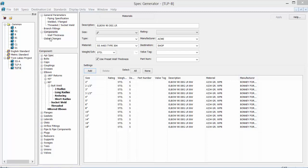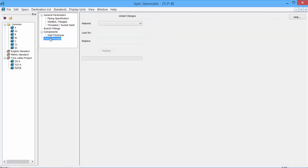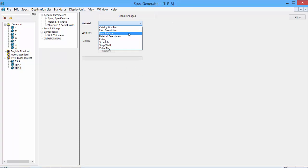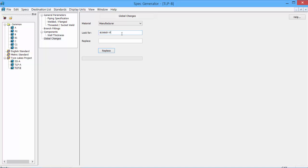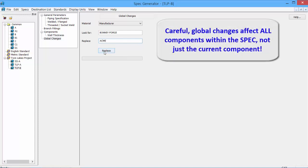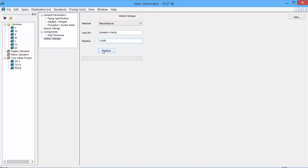Select the manufacturer. We'll find all instances of Bonnie Forge and we'll replace that with another one of our manufacturers that we had placed in, Acme. And we'll click Replace. Careful with this one, as it changes all instances of Bonnie Forge, not just for the elbows, but for all components that have Bonnie Forge.